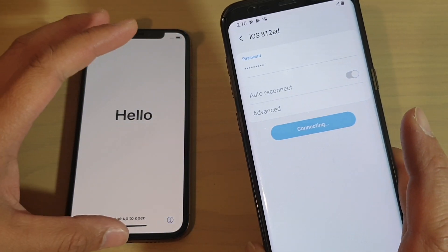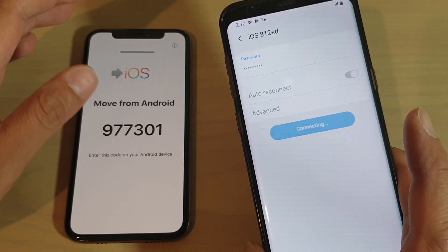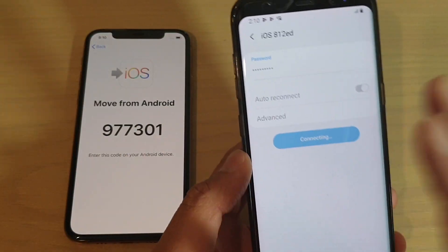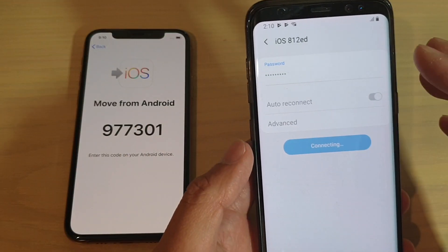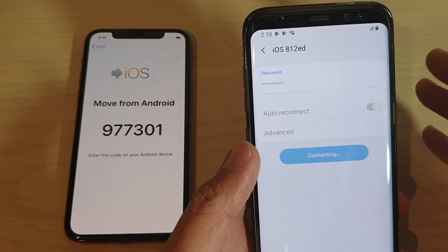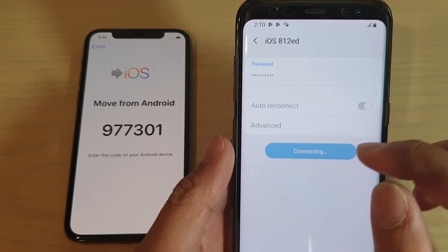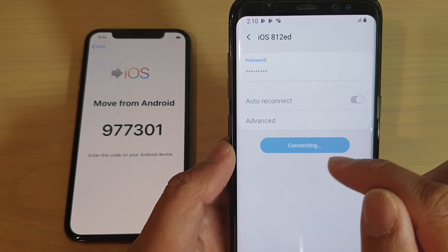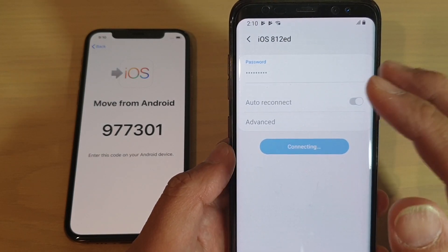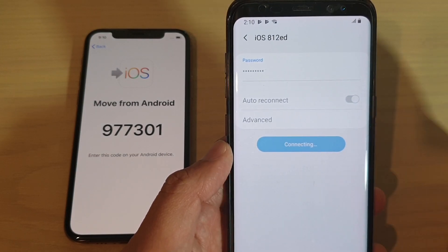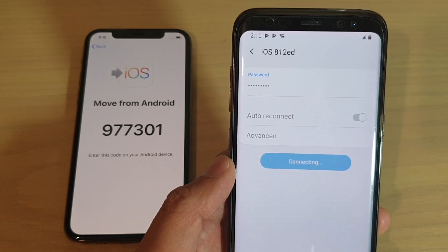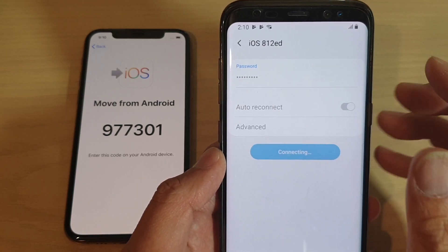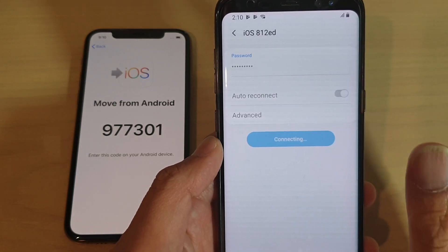Also, you have to be quick. If you take too long, then the Wi-Fi network is no longer there and you have to do it again. You can see here this one is taking a while, so maybe the Wi-Fi has been switched off. That means you're going to have to do it again.